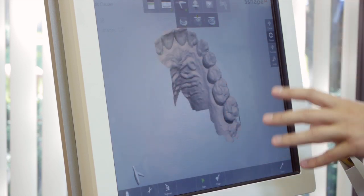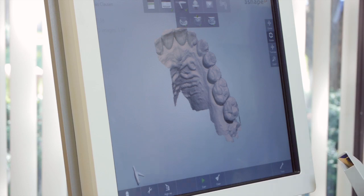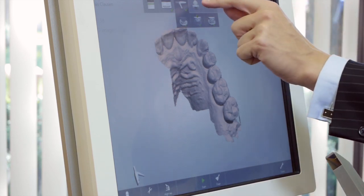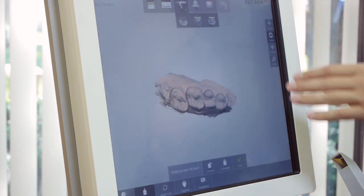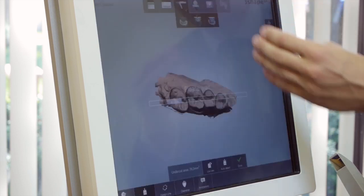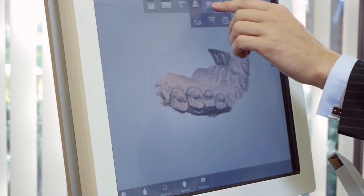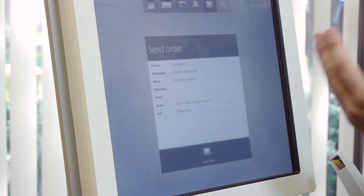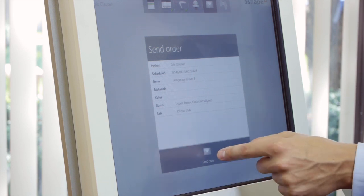So it literally scans any surface that comes in front of it, whether it's gold, silver, temp material, any material you put in front of the scanner, it will scan. And the nice thing here again is as soon as you're finished scanning, you can send directly to the lab and the lab will receive it within minutes. There's no processing or anything. So it's as simple as this.